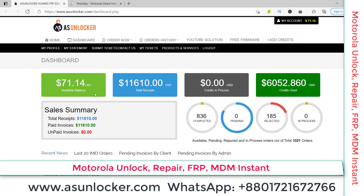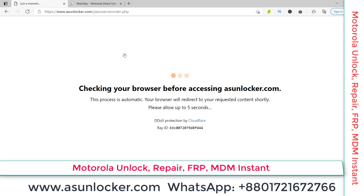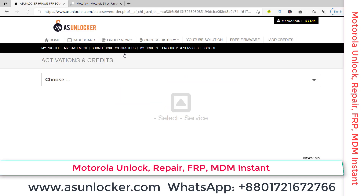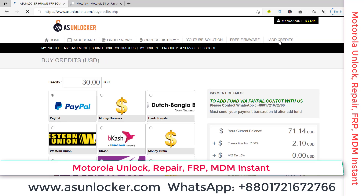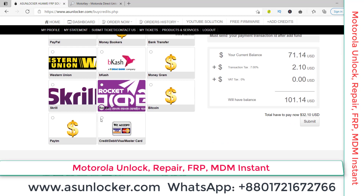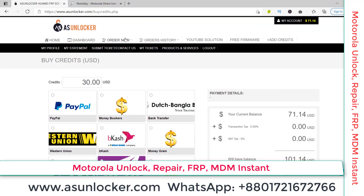First of all, you have to go to asunlocker.com. You can see I am already on asunlocker.com. Log in to your account and go to 'Order Now' and 'Server Service'. If you have no account, you can create one from the register option. Then you can log in and add funds. You can see the 'Add Credit' option here — you can also use a bank card to add credit.